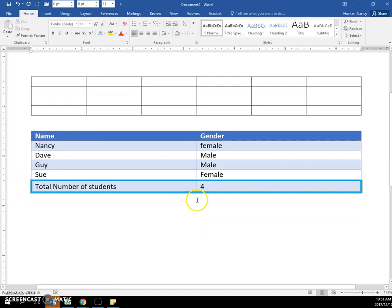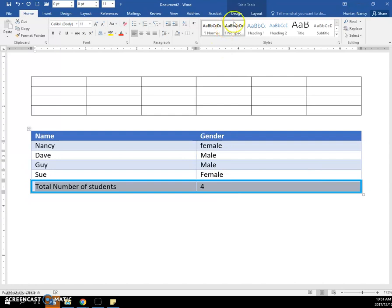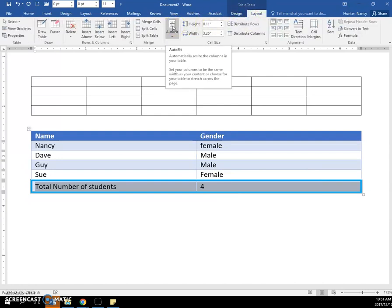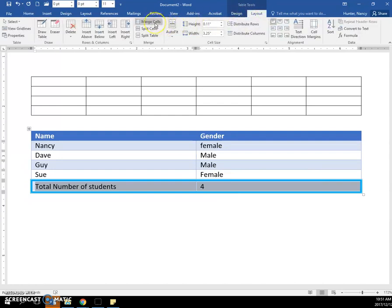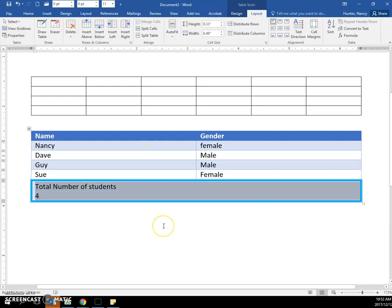Now, the next thing is if for some reason you want to merge these. You can select the two cells, go up to the Layout tab, and click Merge Cells. It tells you the selected cells will merge into one cell. So that's one way that you can do it, and it ends up looking like that.